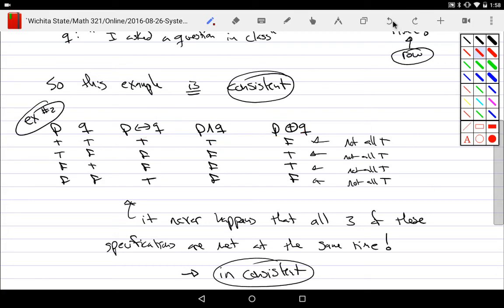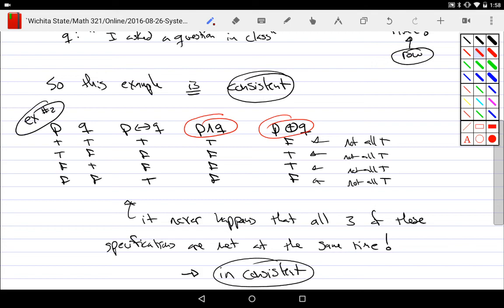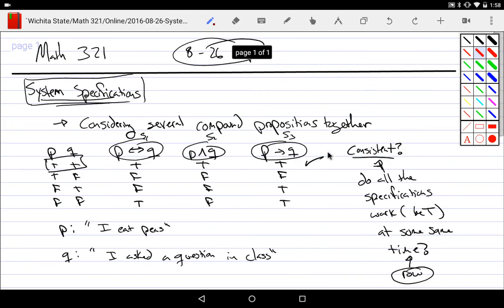You don't necessarily need truth tables — you can make it verbal. Conjunction requires that both p and q be true, but exclusive-or says 'but not both' — that's literally what it means, so those are inconsistent. Truth tables can help you reason through all the possibilities, but verbal reasoning works fine, especially when you have more than two or three propositions.